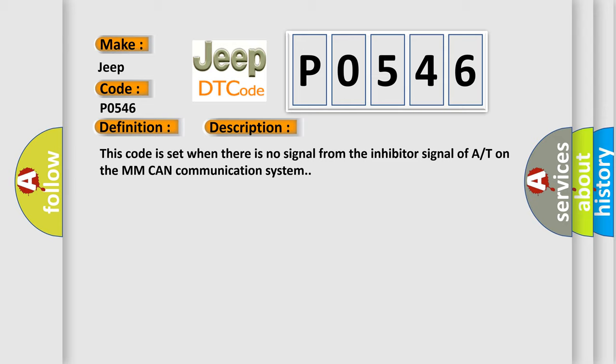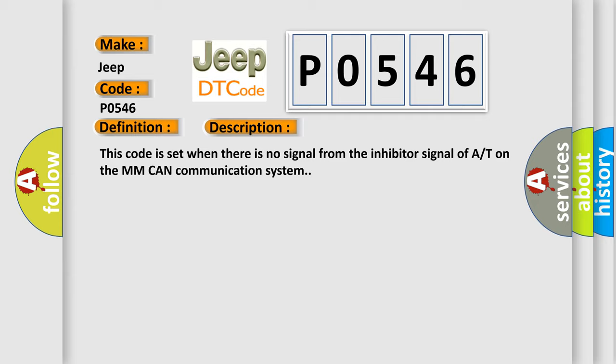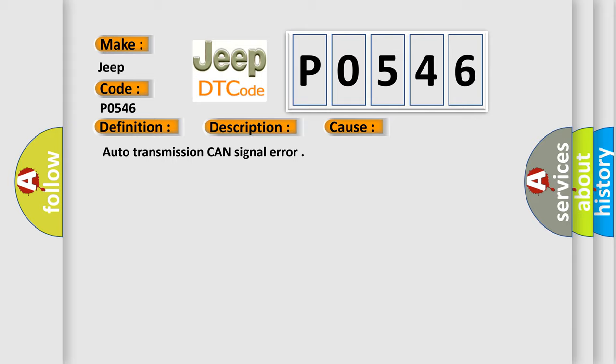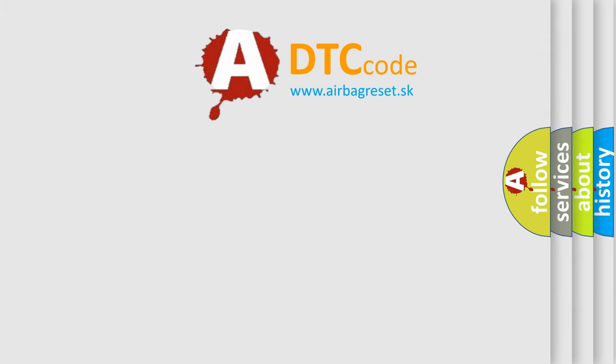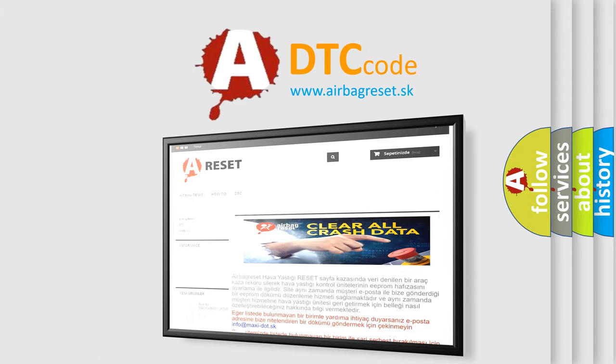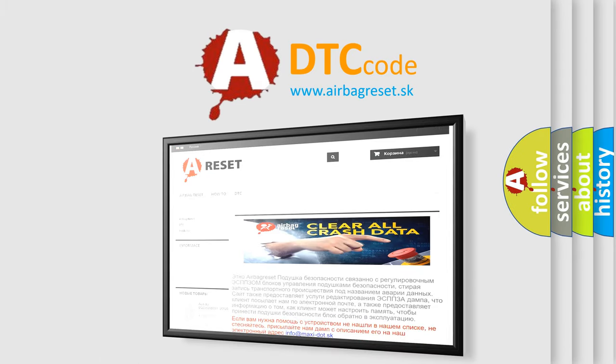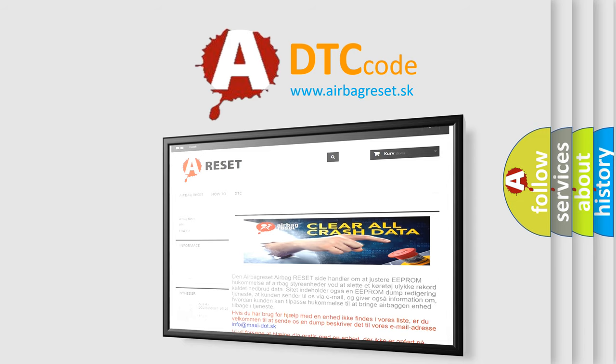This diagnostic error occurs most often in these cases: autotransmission CAN signal error. The Airbag Reset website aims to provide information in 52 languages. Thank you for your attention and stay tuned for the next video.